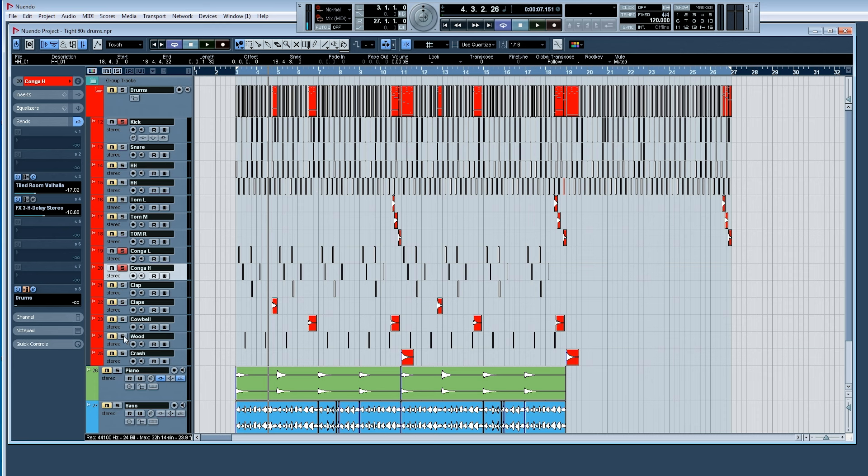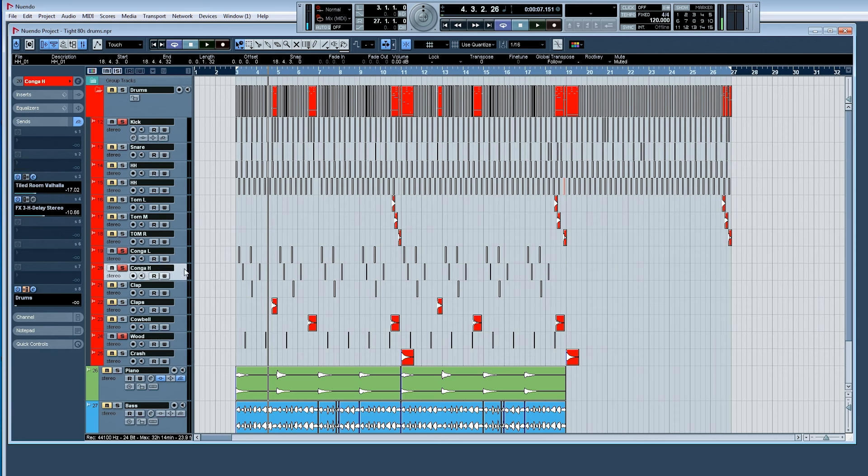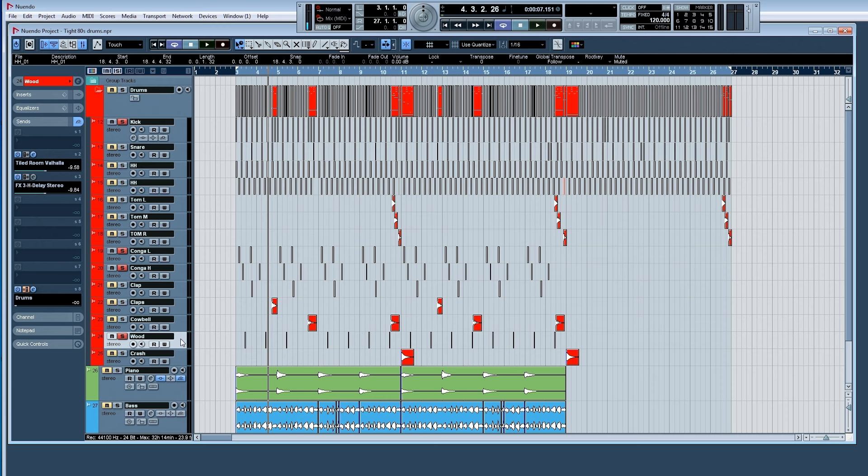The same with the woods here. I have that delay going as well. And pay attention to the levels of delays. It's not always the same level of delays. So some will be more prominent. Some will be more laid back in terms of the overall level of the delay.